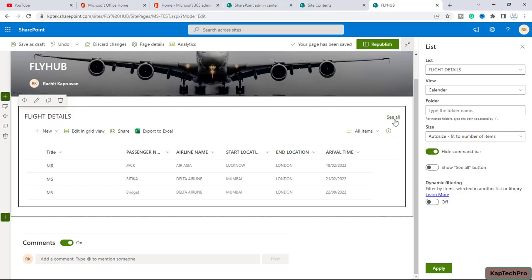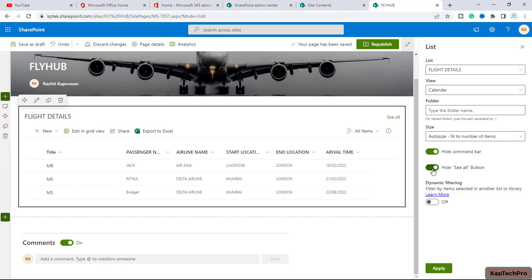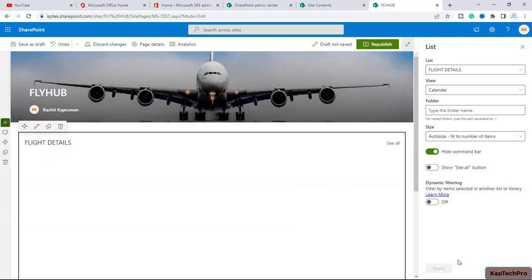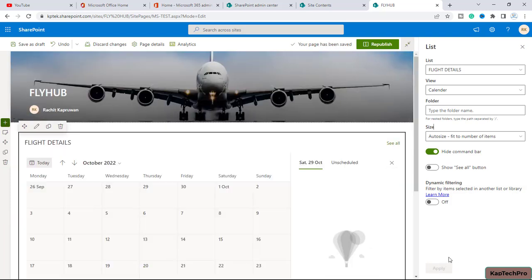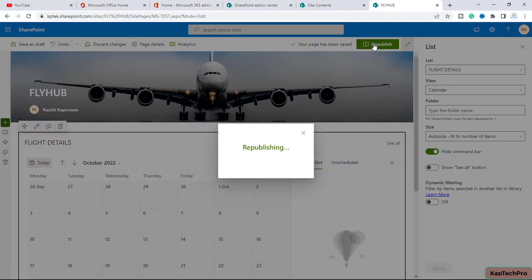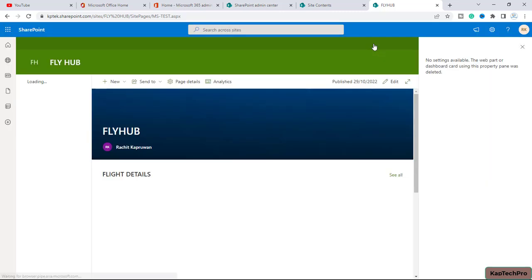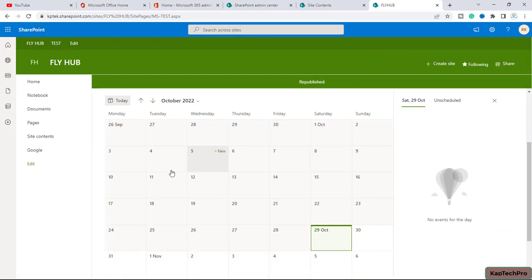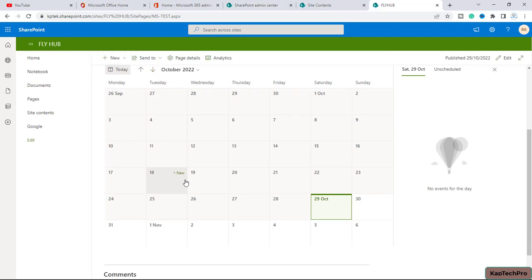And this is a dynamic filtering which we will not toggle. It will set it to off. Now I will click on apply and simply we will click on republish. So you can see our calendar view of list flight details is here.